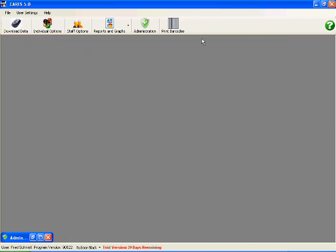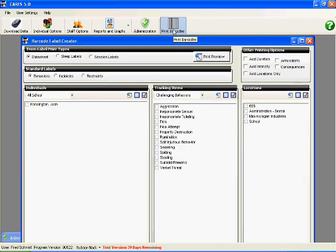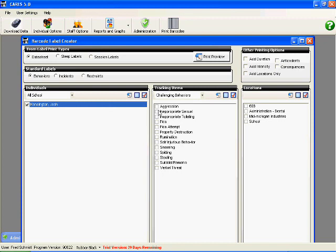Print barcodes. Here I've got the different barcodes that I can make. I'll click on Kensington. Create a couple of that. Add duration, add intensity. Click on Print View.